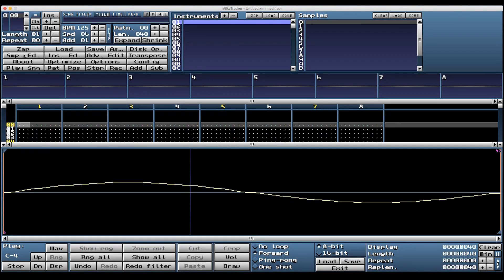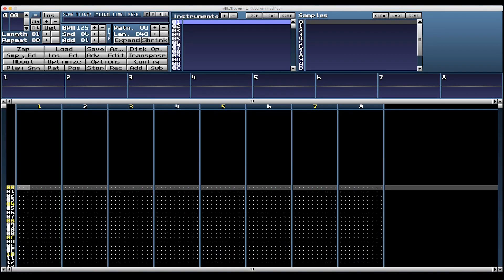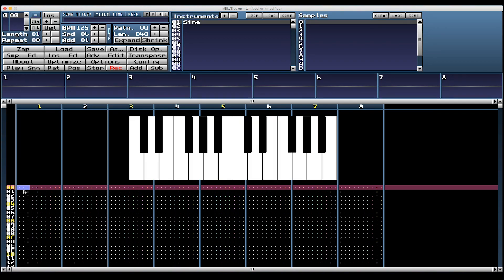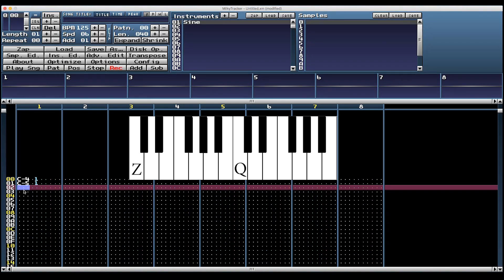Close the sample editor - hit this button or Command Option S. We put the sine wave on Instrument 01, so let's name it 'sine'. Hit spacebar and the bar turns red, meaning it's ready to record notes. We're going to record notes using the keyboard, which is set up like a piano. The key Z is a C and the key Q is the C an octave above.